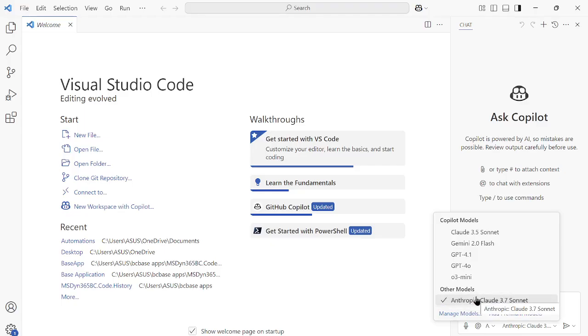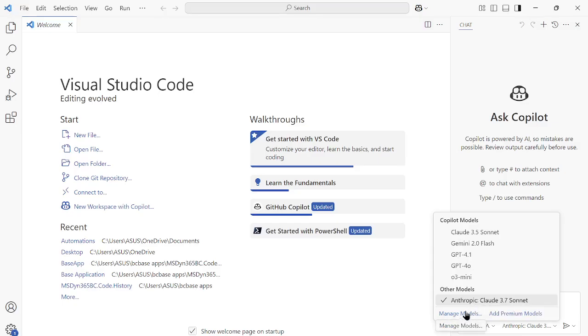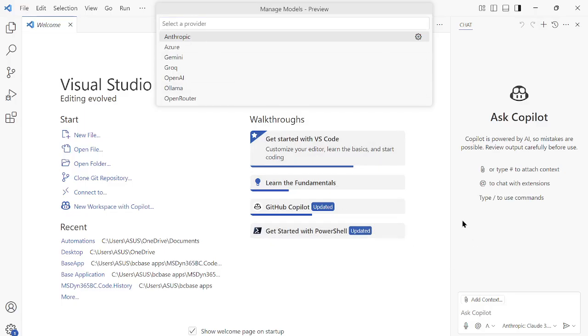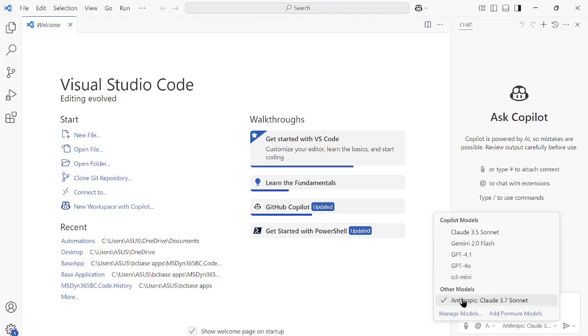I have added an API key of Claude, and from there only it is fetching this. In case you have the API key with you, you can click on Manage Models, and then from here you can select Anthropic. Then it will ask you to input the API key, and based on that, whichever latest model is available will start showing up for you. When I passed my API key here, it is still showing me Claude 3.7 Sonnet only, and not 4. Why?